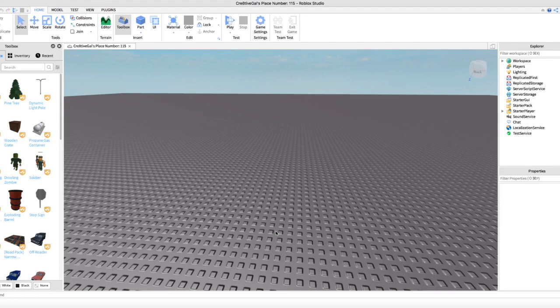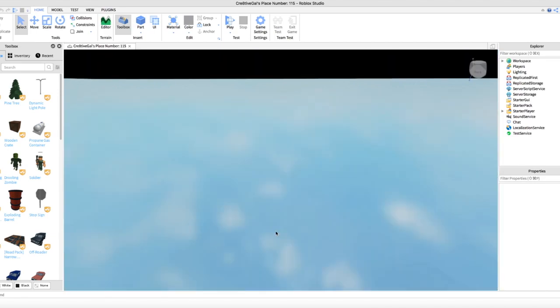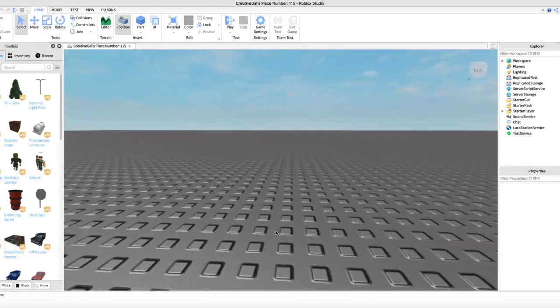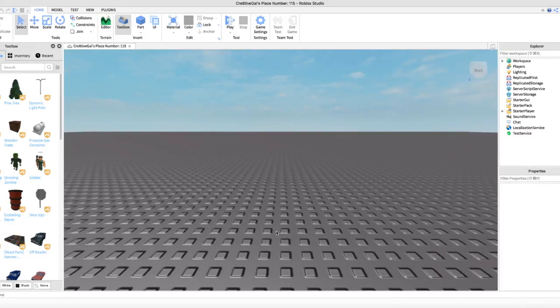Hey guys, welcome back to another video! Today I'm going to be showing you how to make a Roblox GFX. I do it a different way than most people do, but I feel like the way I do it is a little bit easier. I do certain things my own way that I figured out, so just see if this way works for you or maybe try a different video.